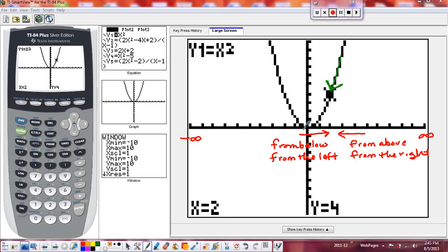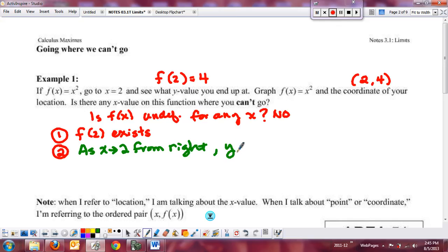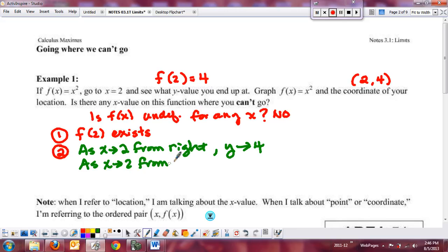As you come from the left, the function is coming in and heading toward 4 as well. The idea is: as the x value goes to a certain location, what are the y values doing? In layman's terms: as x approaches 2 from the right, y approaches 4, and as x approaches 2 from the left, y is also approaching 4.